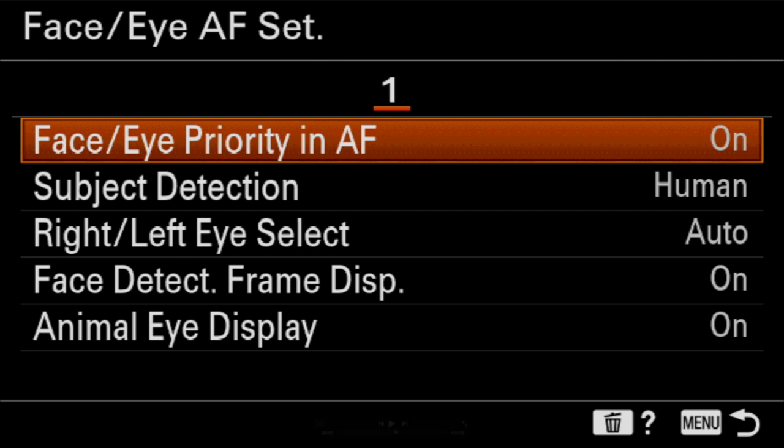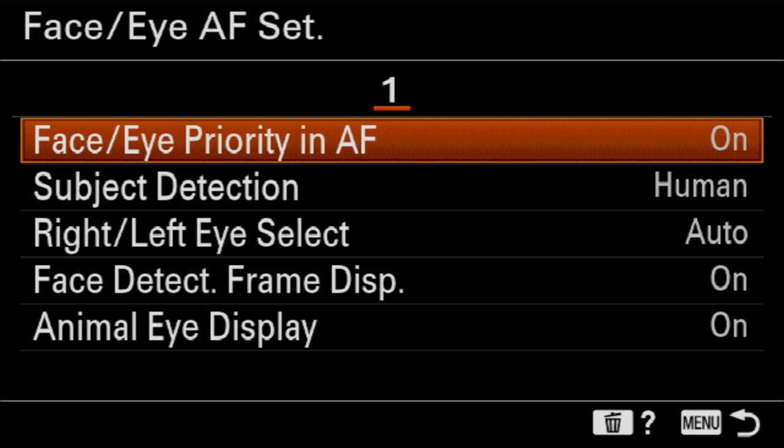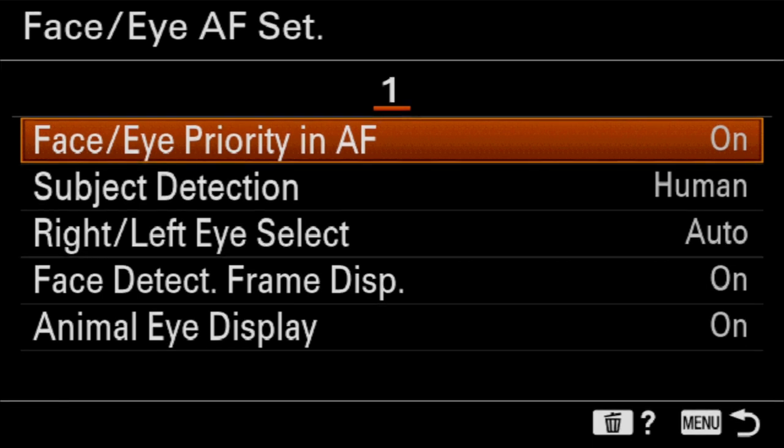So now we're in the face and eye autofocus set or set of options. And face and eye priority and autofocus is just on and off with this whole menu. They call it face slash eye because they used to have eyeball autofocus as its own feature, which meant its own button. That was cumbersome to use. And so they just combined all eyeball autofocus into face detection. If it can determine the eye, it tries to prioritize focus on the eye with no additional input. This is for humans super accurate. But this next thing down, subject detection, is actually quite a new feature for Sony.